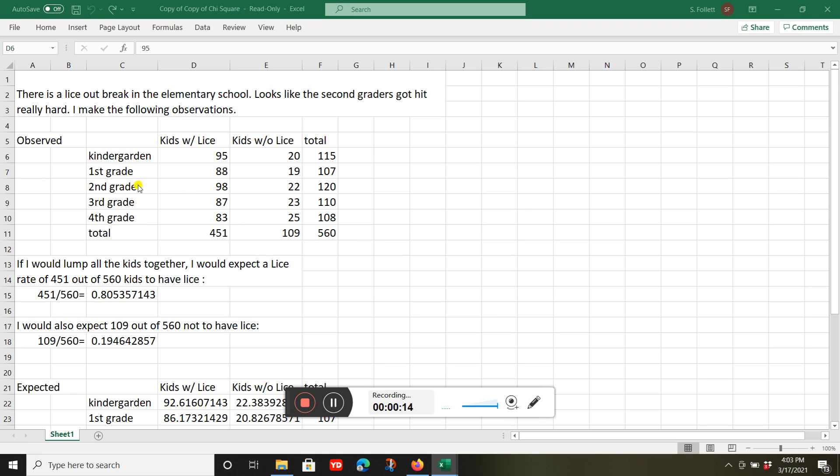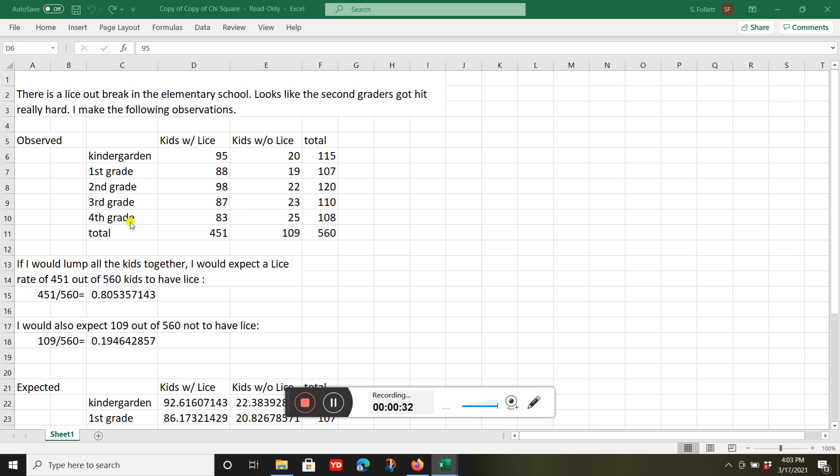I add up how many kids had lice: 451. How many kids didn't have lice: 109. So there's 560 total students. 115 are in kindergarten, 107 in first grade, 120 in second grade, 110 in third grade, and 108 in fourth grade.